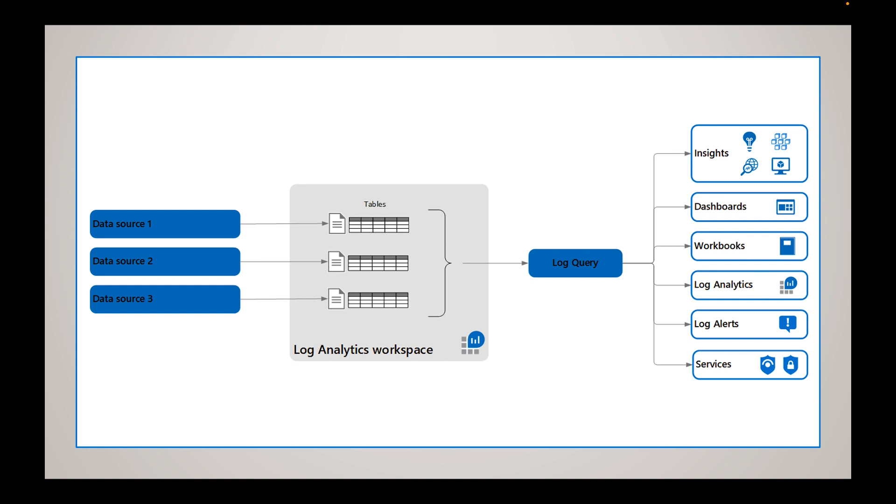So then you have tables in log analytics workspaces, and data sources are assigned to a table. So if you have a Key Vault, let's say data source one, it can go to that first table and then that will be the data associated with that Key Vault resource.